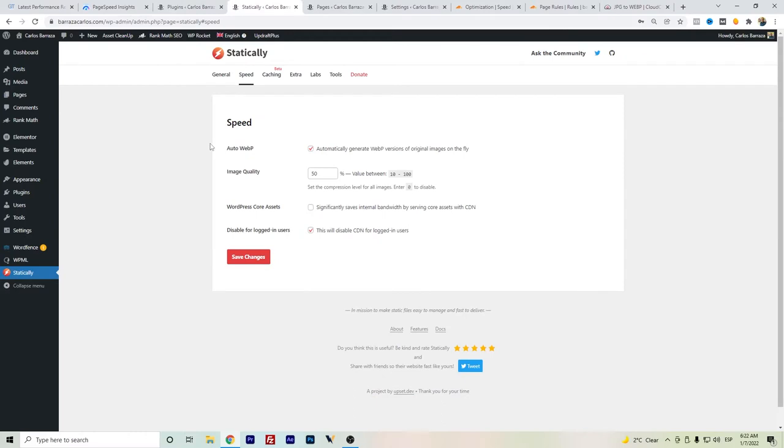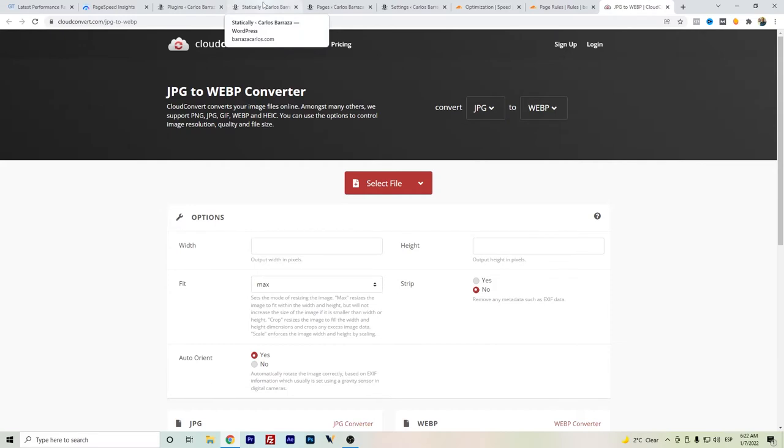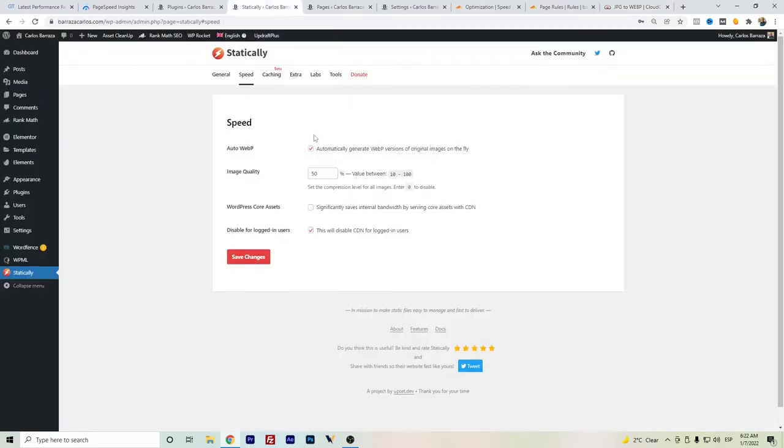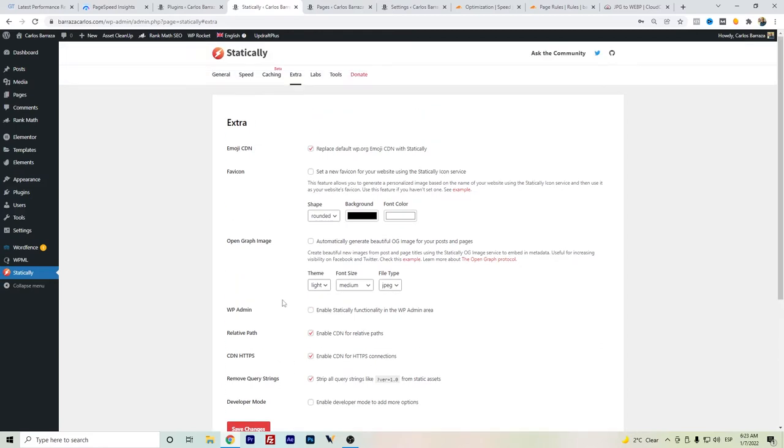These are some other configurations that I have. Some of the images are giving us WebP, but it's also recommended to use your own WebP converter. There are some online options like Cloud Convert, or you can just Google 'JPG to WebP' if you don't want to use another image optimization plugin. In the Extra settings, I have the Emoji CDN, the relative path, the CDN HTTPS, and the remove query. This is the configuration I got help from a freelancer and these are the setups that I have.